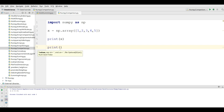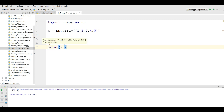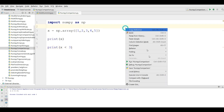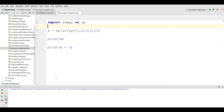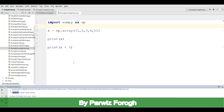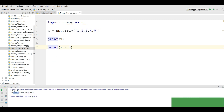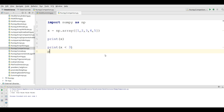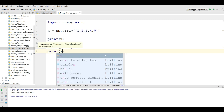Now you can write print x less than three. If I run this, you can see that one and two are true because they are less than three, but three, four, five is false because they are greater than three.